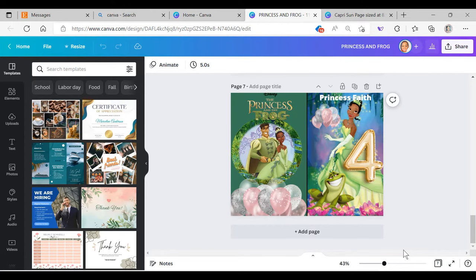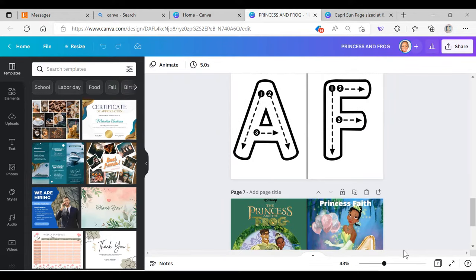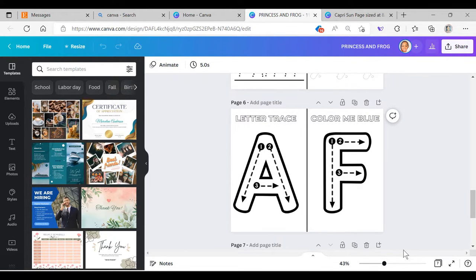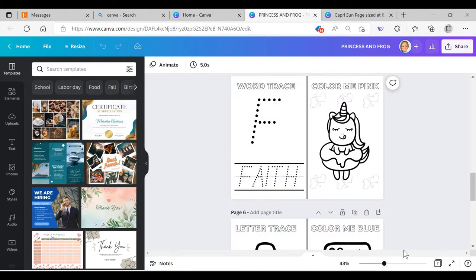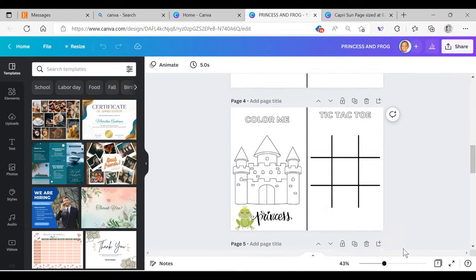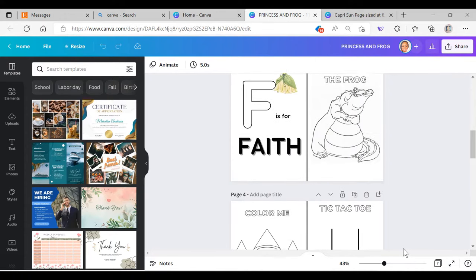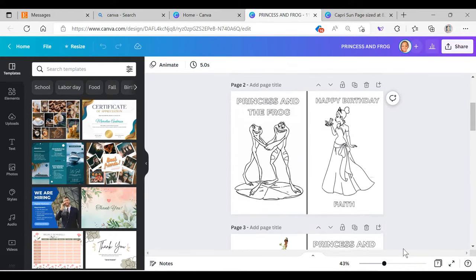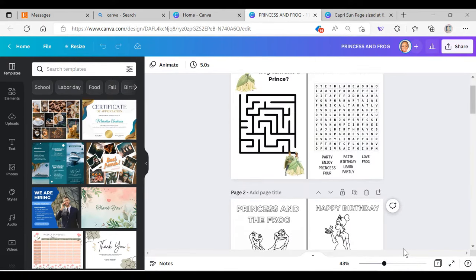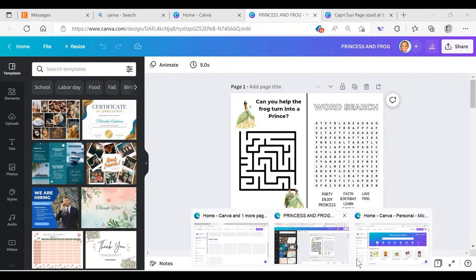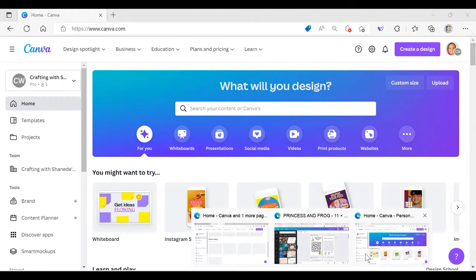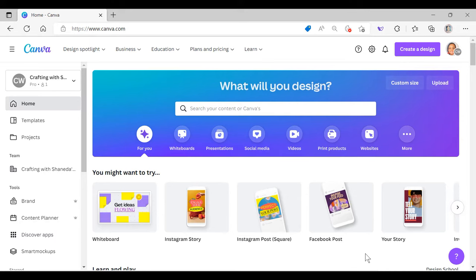I do have Canva Pro and a lot of these elements are also in the free version. This is a template that I made before today's tutorial, kind of practicing with different activities and coloring book pages. I'm planning my birthday party for my granddaughter and we don't know if we're going to do Princess and the Frog or Minnie Mouse, so we're just getting some ideas ready for the celebration. To start the design, you want to create a new design in inches.